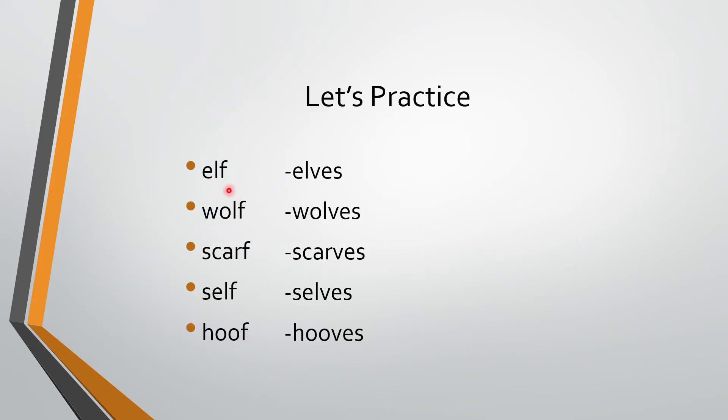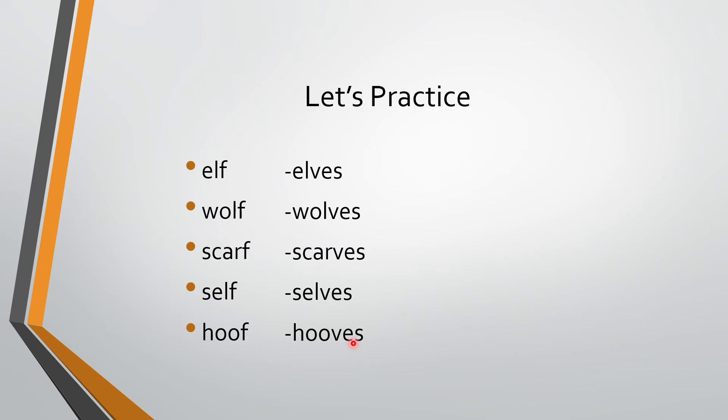So Elf, elves. Yahaan peh wolf bolte hain. Wolf bhi bolte hain. So wolf bhi bolves. Scarf, scarves. Self, selves. Hoof, hooves.